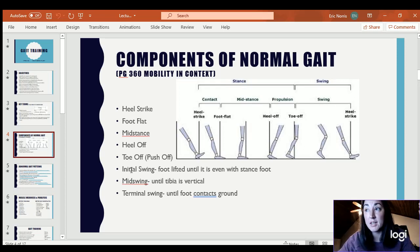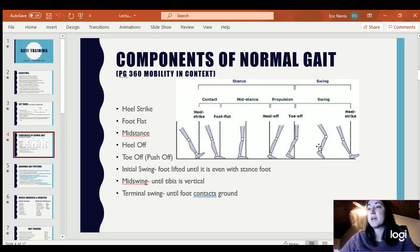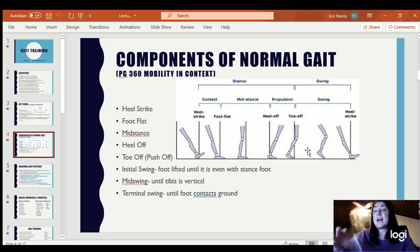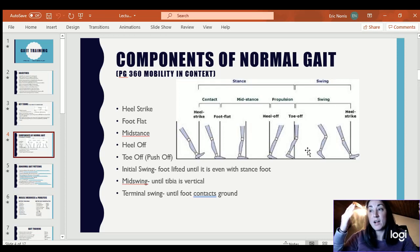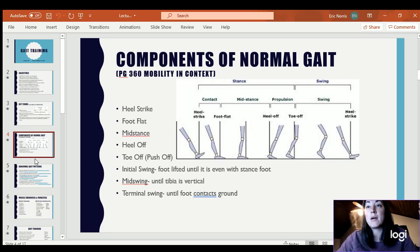During swing phase, we have initial swing where the foot is just lifted off the ground. Mid swing is when the tibia is vertical — straight up and down. Terminal swing is the last part from the point where the tibia is vertical until the foot touches the ground — the foot is progressing forward throughout terminal swing.